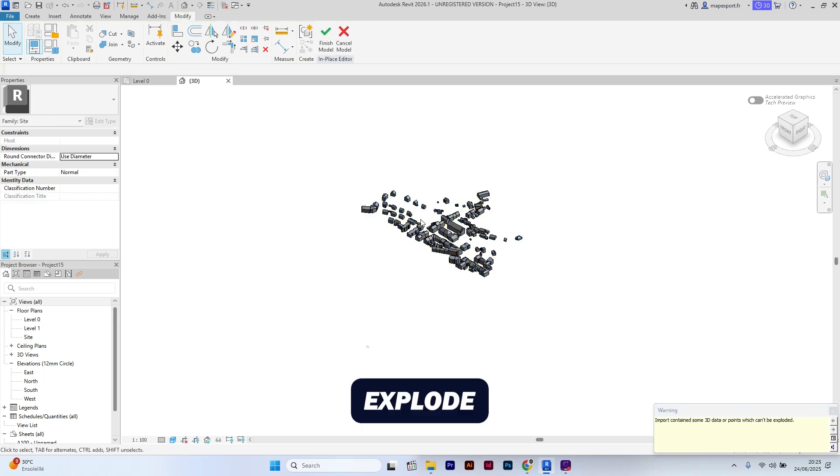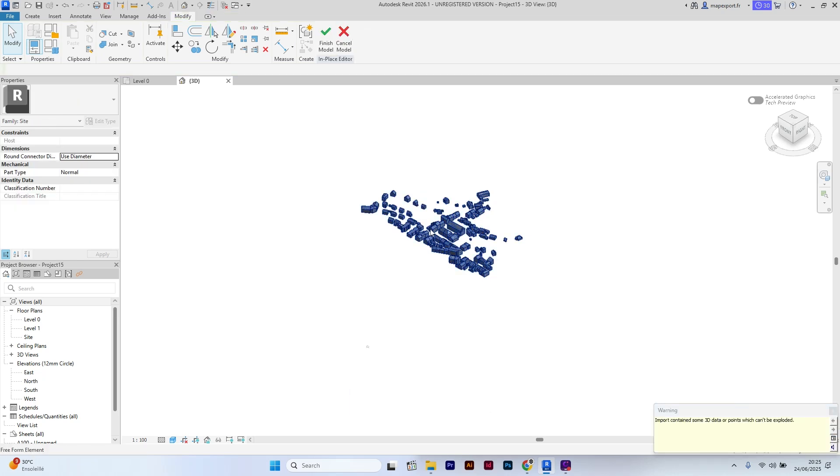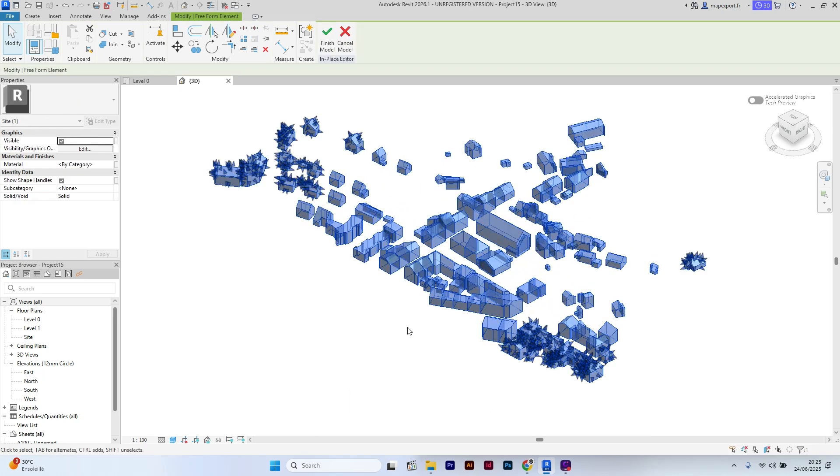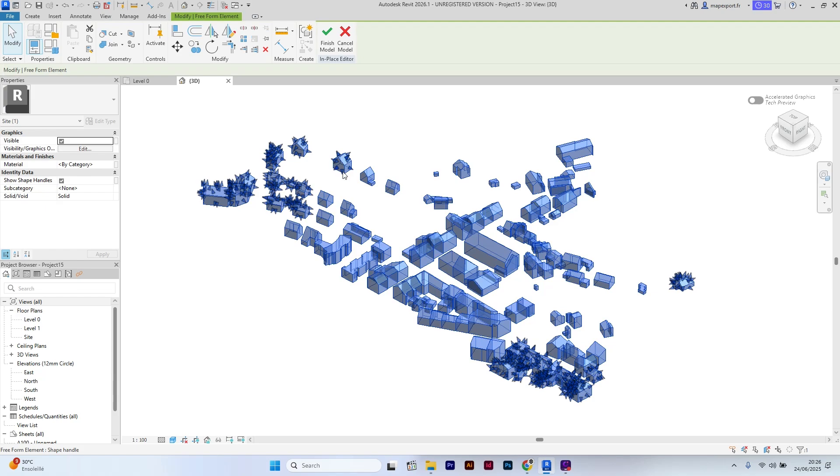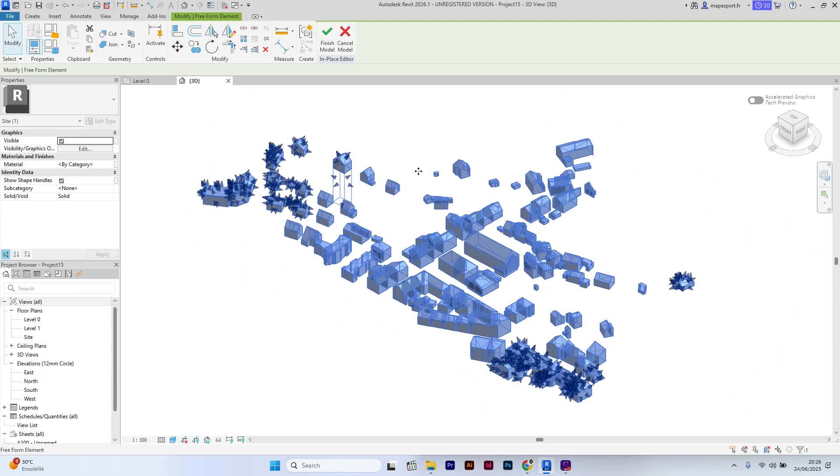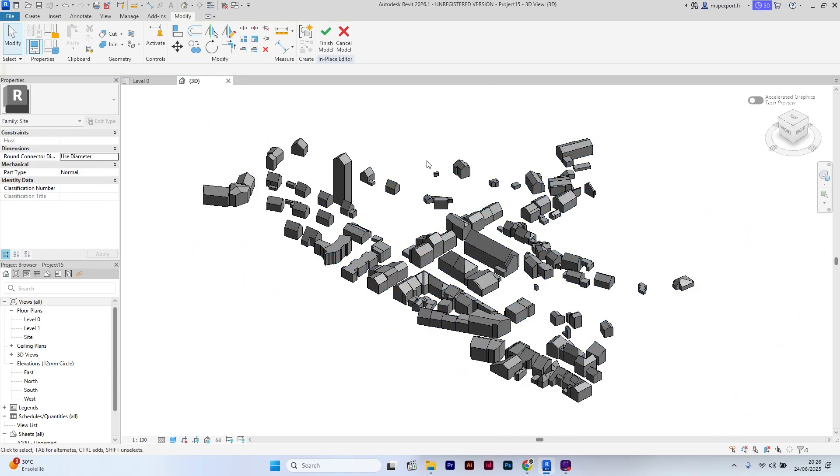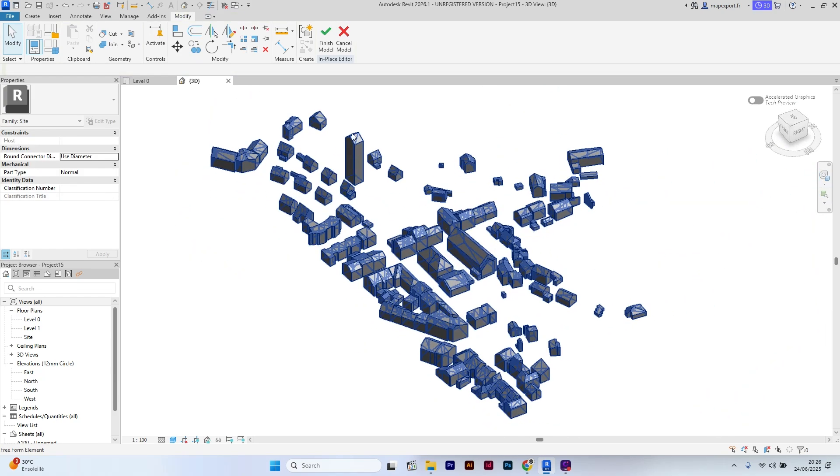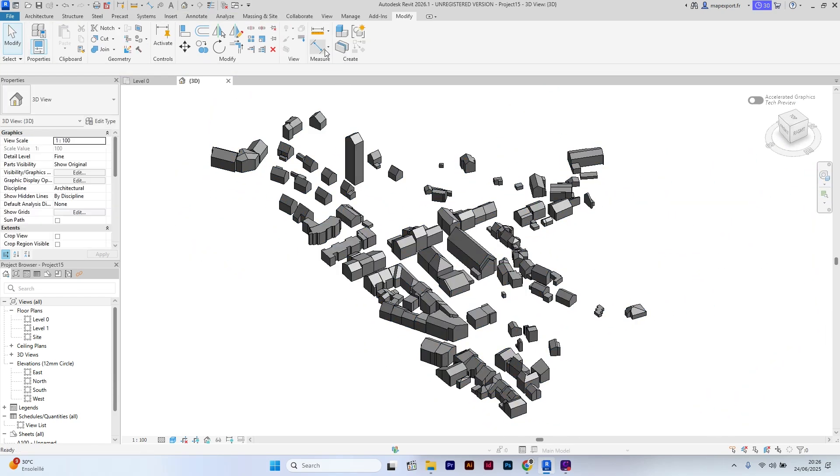Now I will explode them. As you can see, all DXF blocks are now editable. You can re-assign properties to them, just like any standard Revit family.